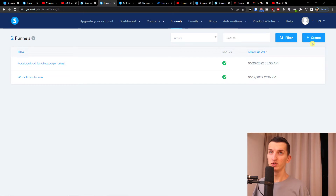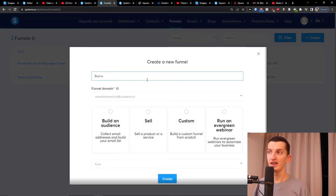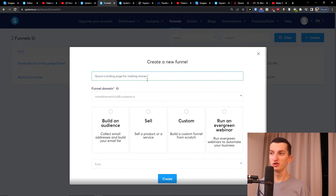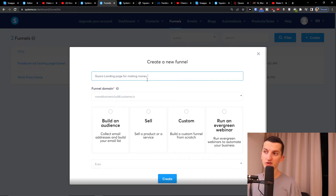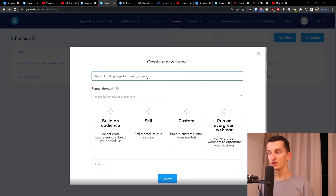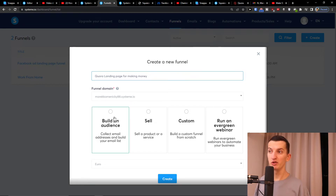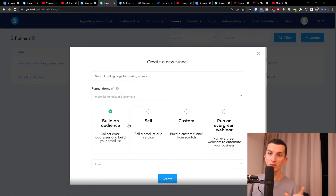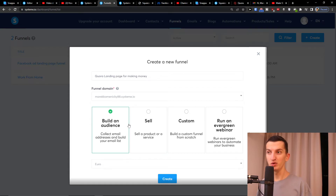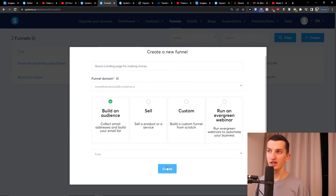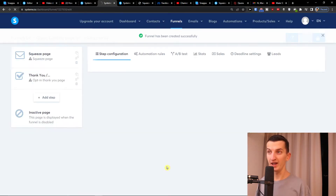So here I'm going to press 'Create'. The name is going to be 'Quora landing page for making money'. You have the option to 'Build an Audience' or 'Sell'. If you just want someone to click on a button, click 'Build an Audience'. If you want someone to actually buy something from you, you use 'Sell' and can create a sales page. I'm going to select 'Build an Audience' and click create.